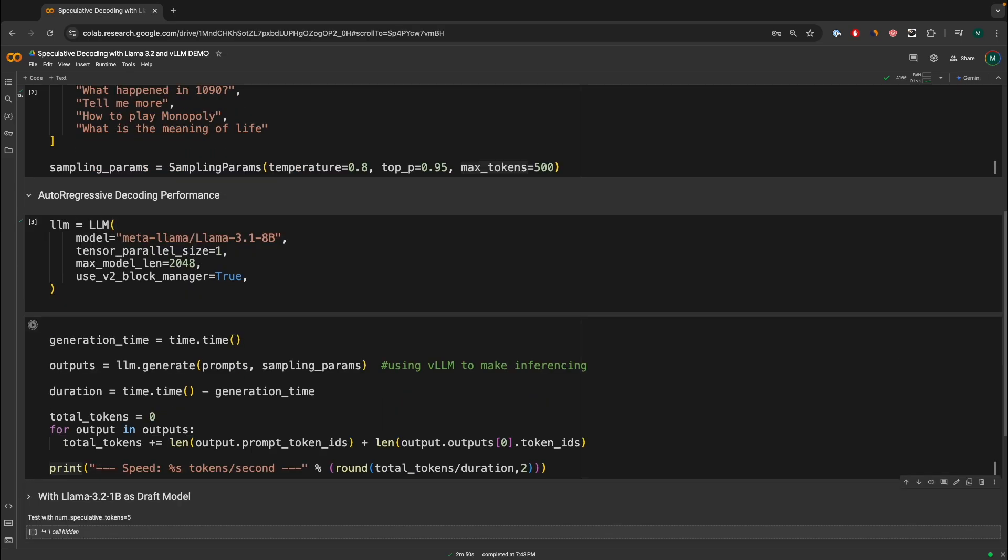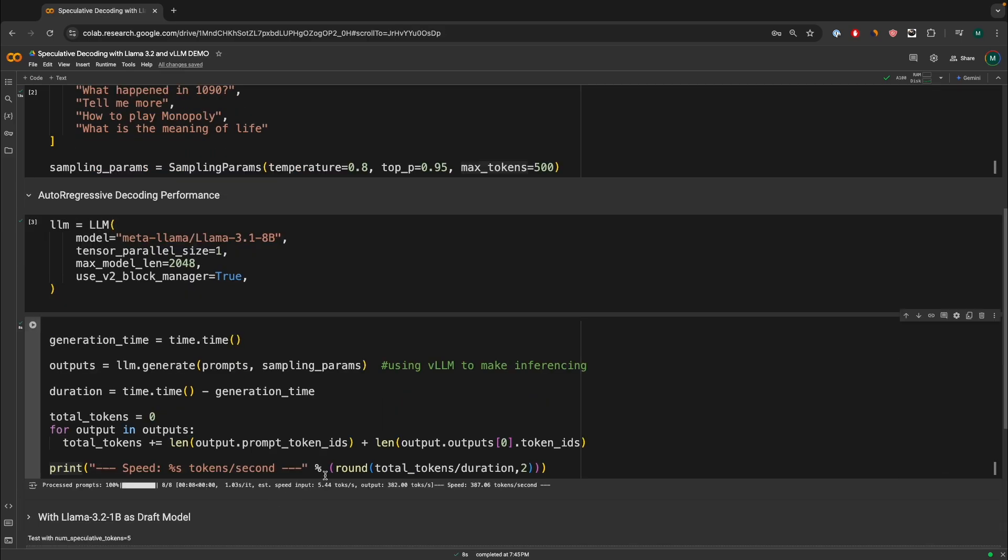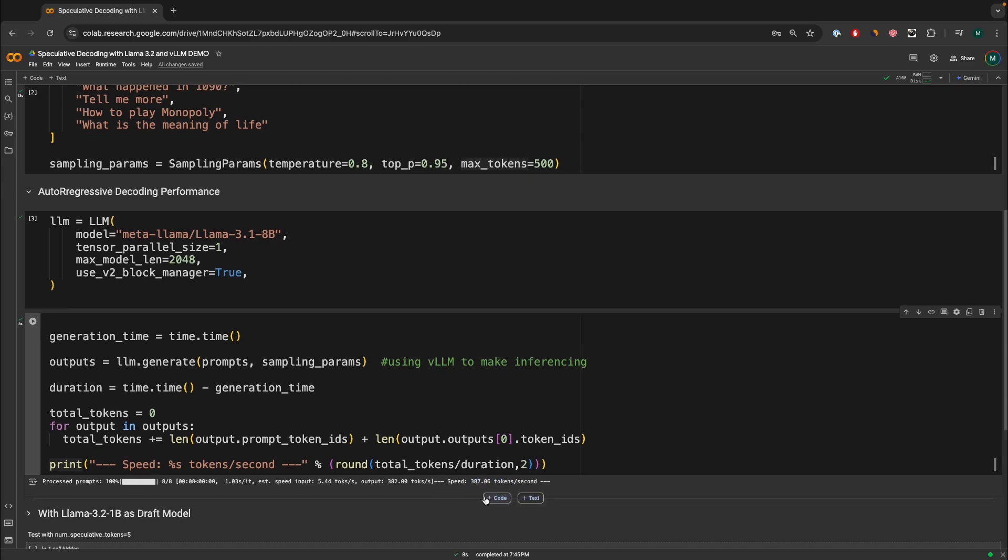So let's run that. So we have around input speed of 5.44 tokens per second, and output token of 382 tokens per second. In total, both the input and output, we've got around 387 tokens per second. And the main idea is once we start using speculative decoding, this should get much, much faster.